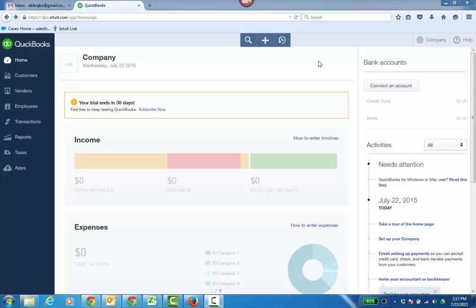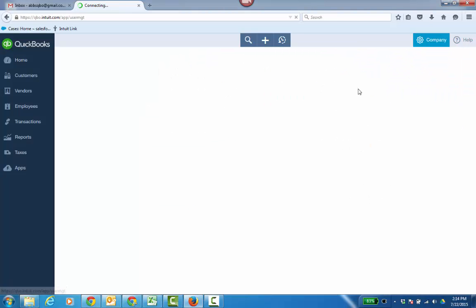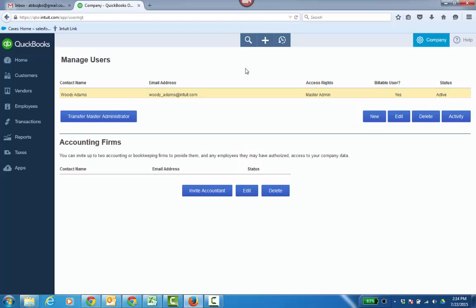How to transfer the master administrator to another company admin in QuickBooks Online. Go ahead and click on the gear icon, then go to Manage Users. That's where it's all going to be initiated from.